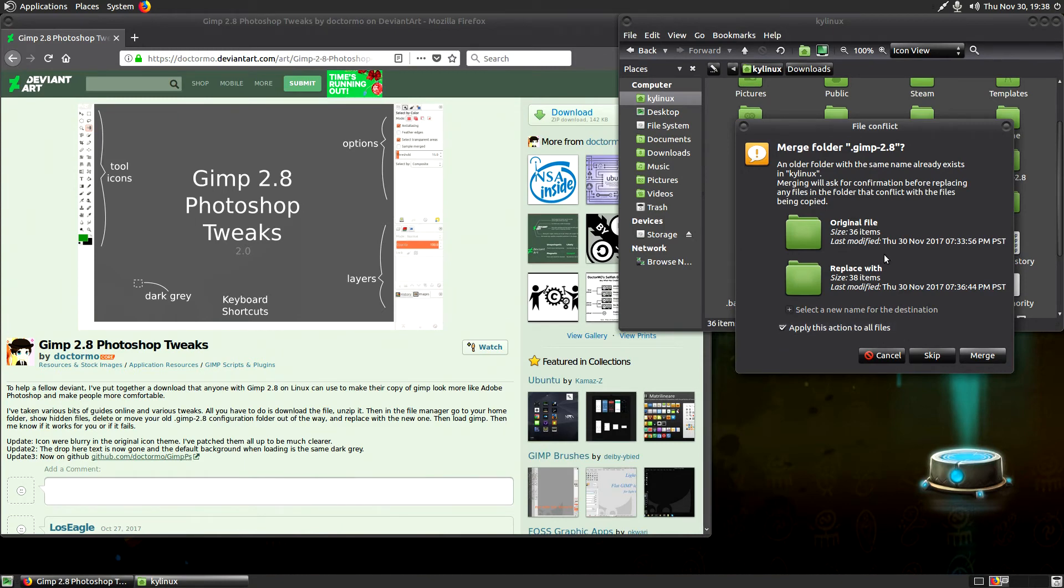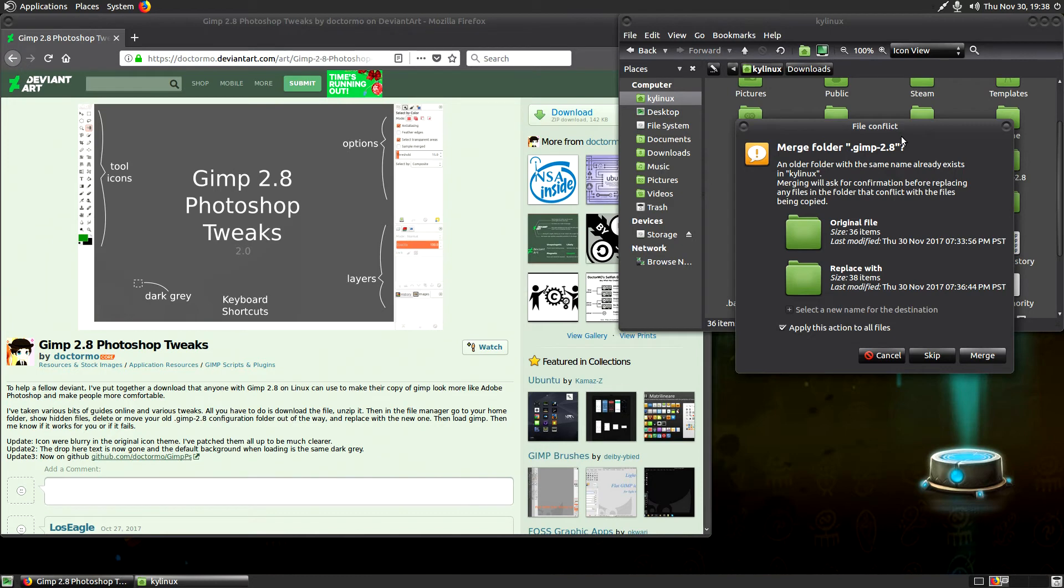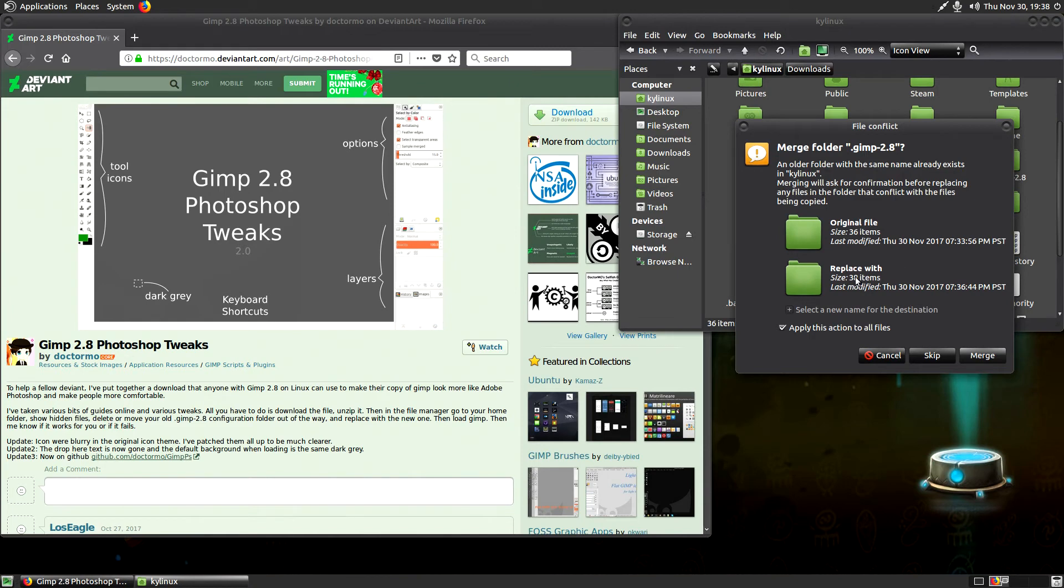And we're going to apply this action to all files. Now, also keep in mind, I'm using Ubuntu Mate 16.04.2. So your prompts may be different. Even your extractor might be different. I don't know which version of or which flavor of Ubuntu you may be using. But the concepts are the same. You're just replacing the directory with the new directory that has the Photoshop theme and the shortcuts in there. So we're going to replace this.